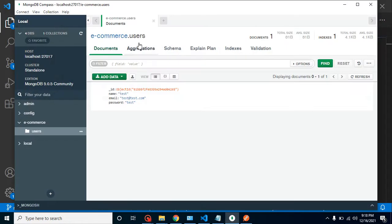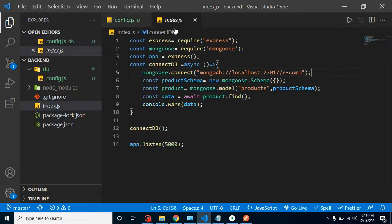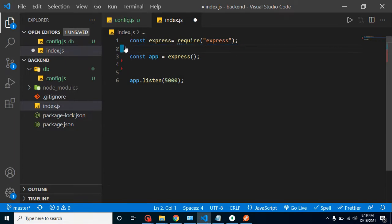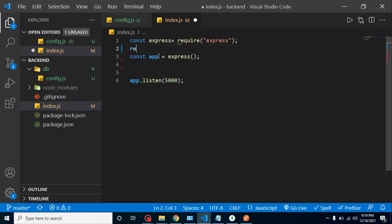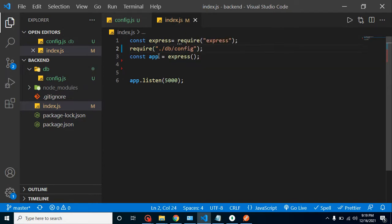Keep in mind you don't need to put the collection name here, because we can have more than one collection — that comes with the model, not the configuration file. Now let's load this file in our index. We don't need the old MongoDB setup, so I'm removing it. To load the config file, just add require('./db/config') — with that single line, our configuration will be loaded in the index file.